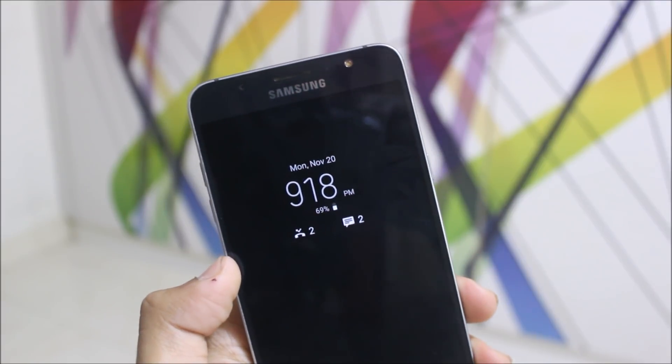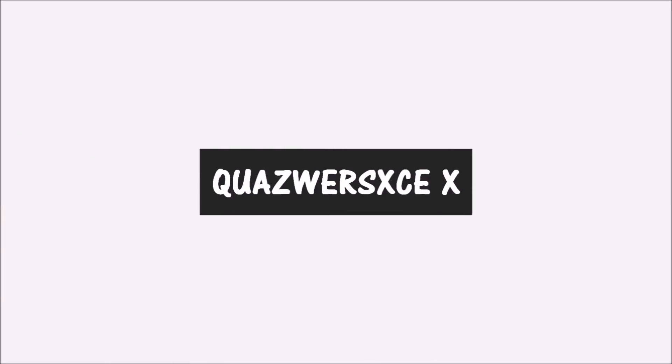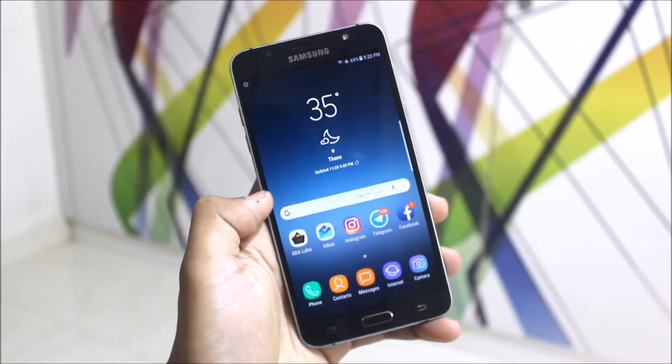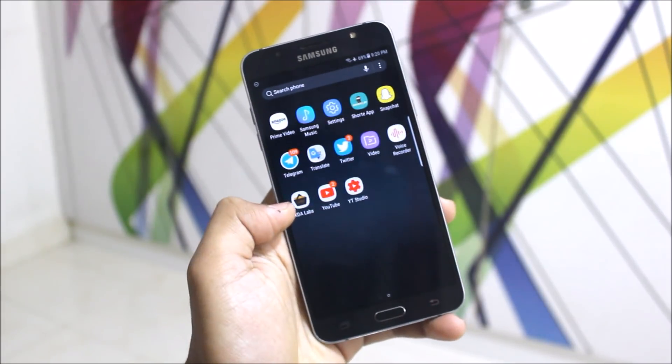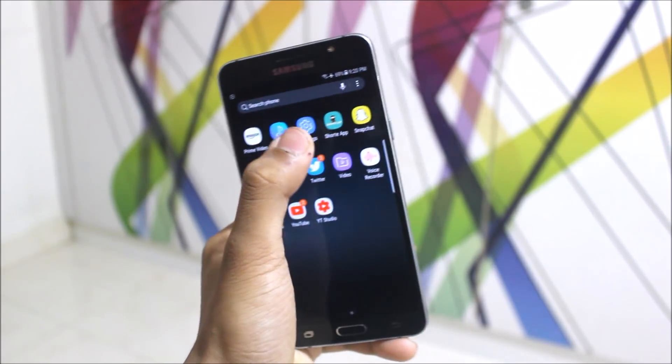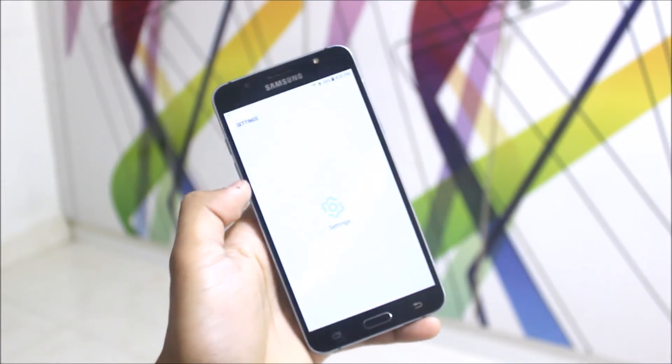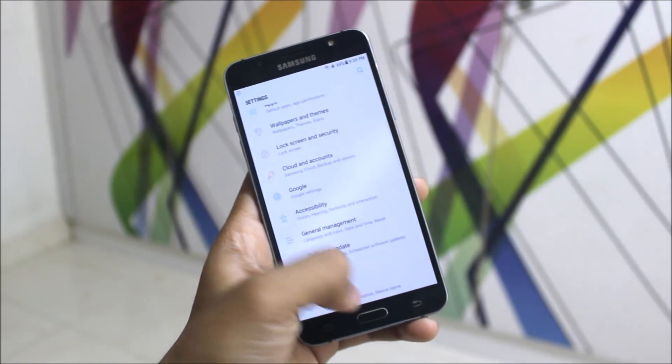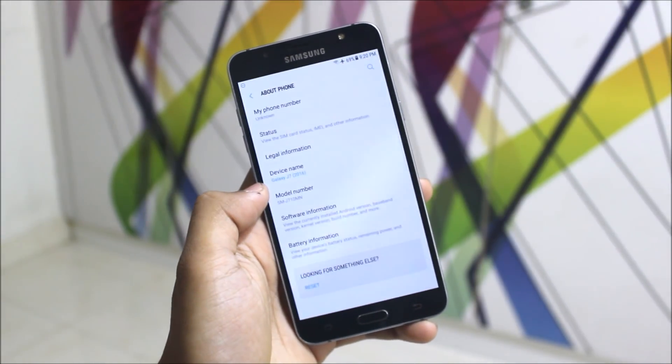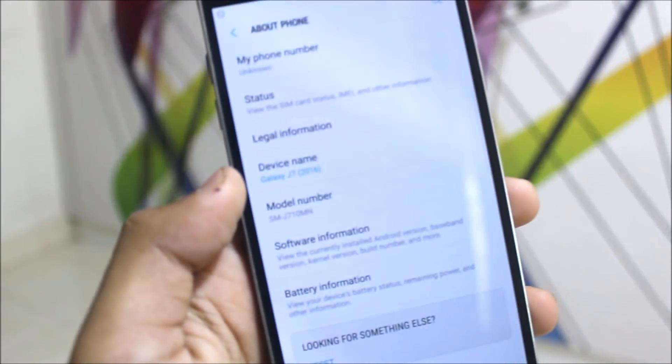The Alpha 3 ROM is like any other TouchWiz custom ROM, but it's normally based on the J7 2016. As you can see, the model number is J710M.